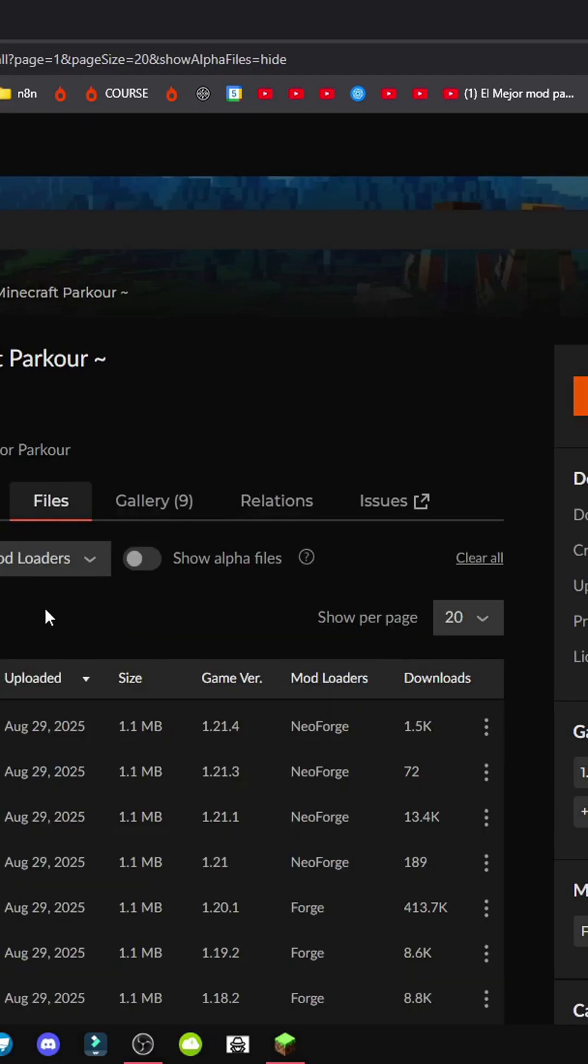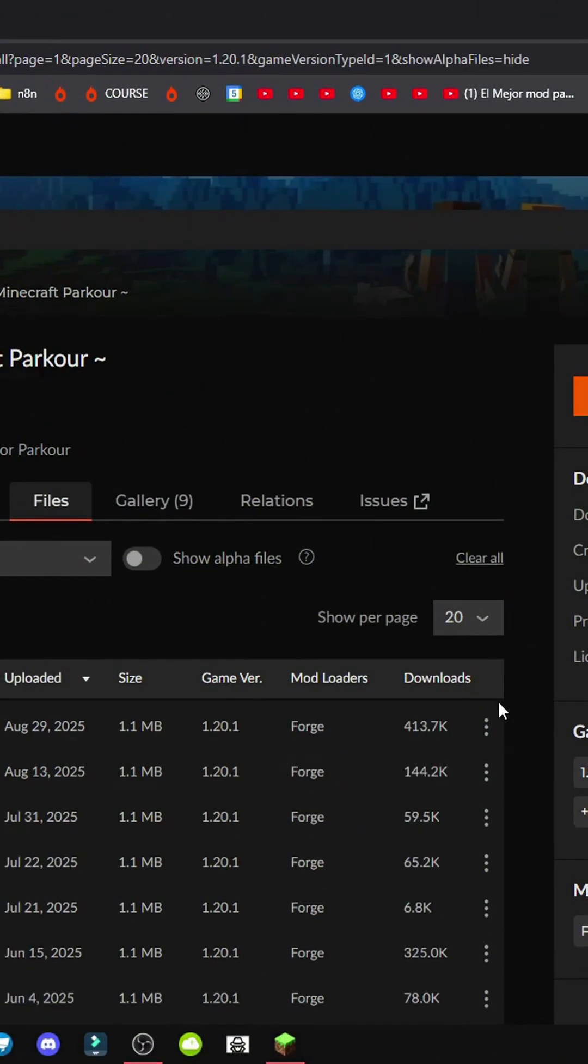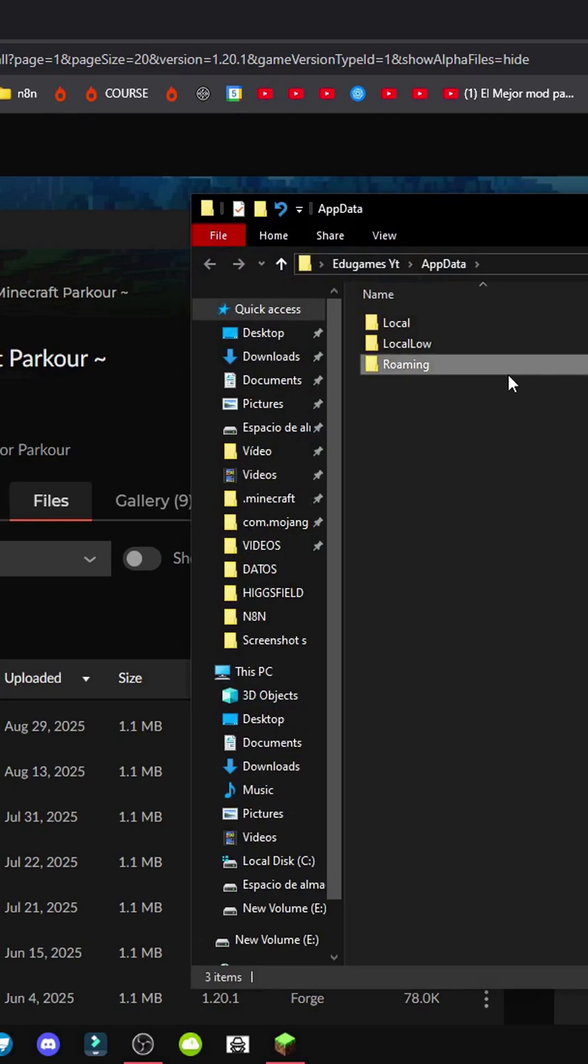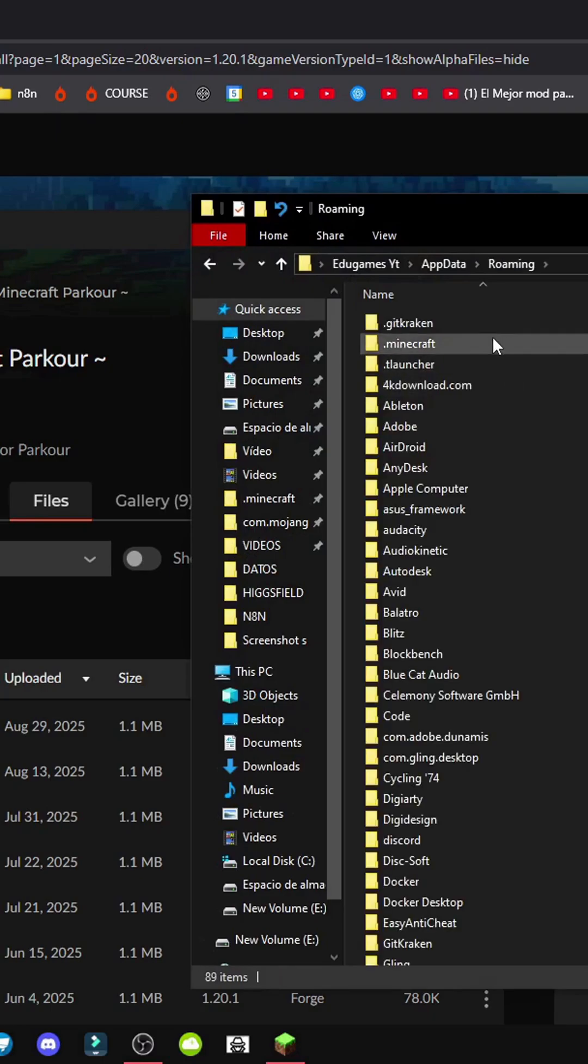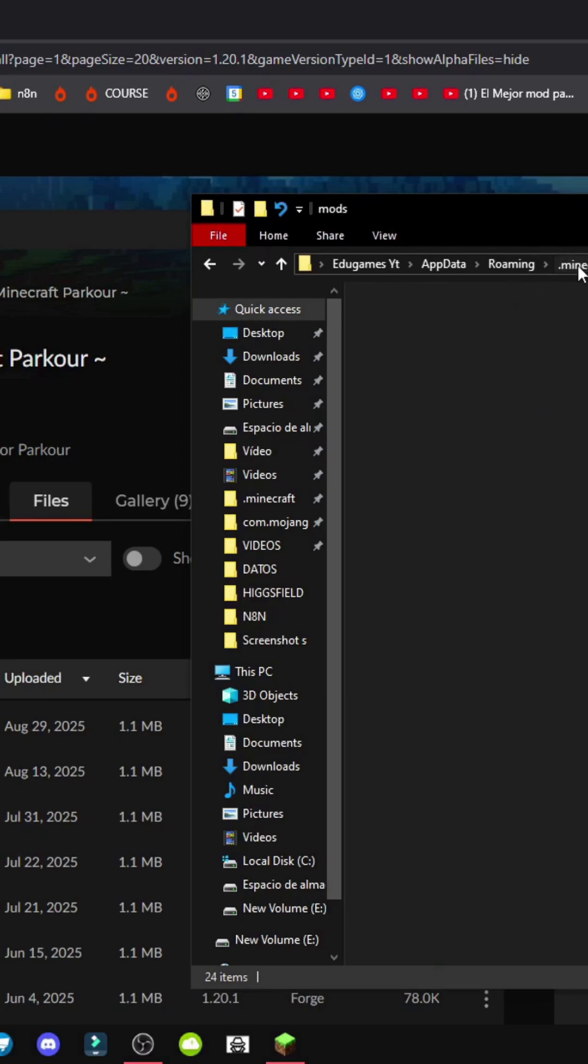Go to files, mod loaders, forge, pick version 1.20.1, click the three buttons, and then get file. We'll save this file in Windows plus R, app data, then roaming, not Minecraft, and finally the mods folder.